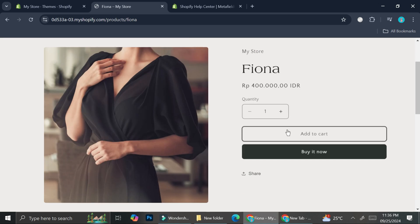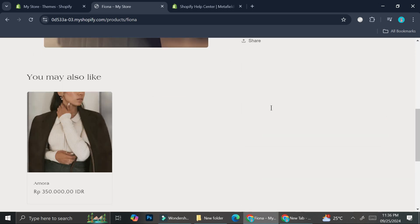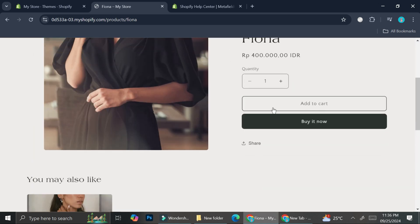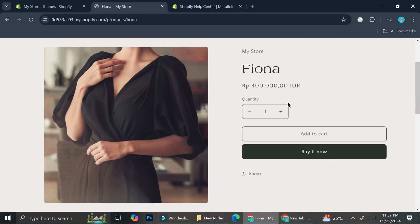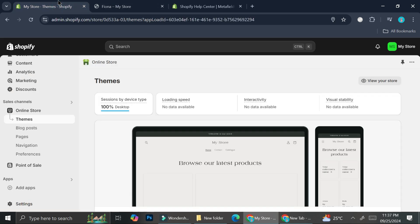I didn't really put any information into it, but as you can see this is basically what you get — the name, the price, the quantity, Add to Cart, and Buy It Now. It's a little boring. Metafields will help you customize your page so it doesn't have to follow the default template Shopify gives you.